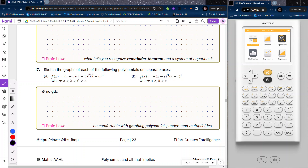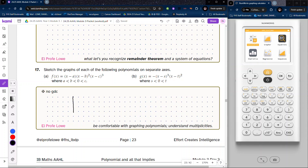Here we have two polynomials that we want to sketch the graphs for. We really just care about what it's going to look like in relation to the x-axis. For the first one, f(x) = (x − a)(x − b)²(x − c)³, and we know that a < b < 0 < c. Let's set up our axes and label a, b, zero, and c.